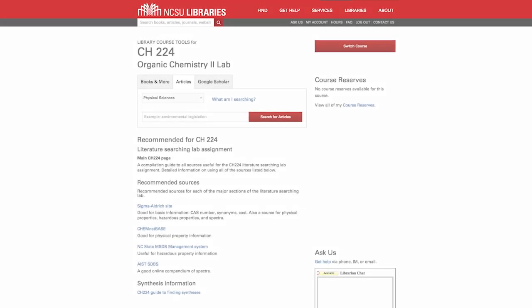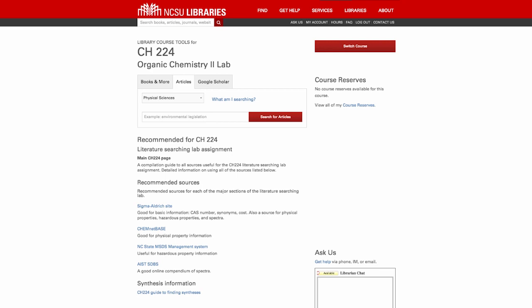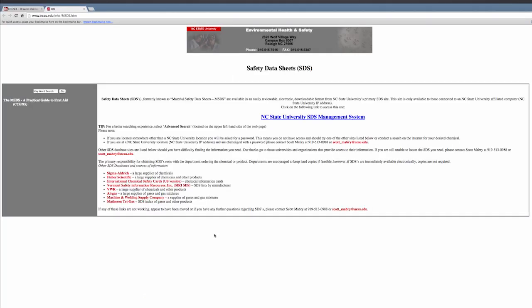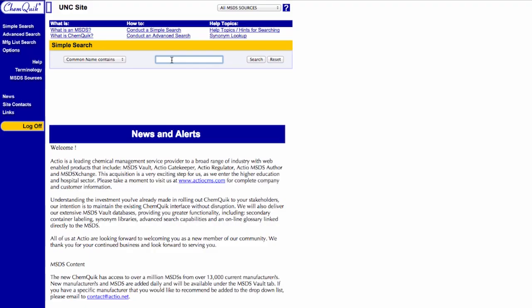Let's return once again to the library resources to find more information on the hazards associated with acetone. Scroll down to the section titled Hazardous Properties. If Sigma Aldrich does not have an MSDS, then the university's database likely does. Click on the link NC State MSDS Management System.